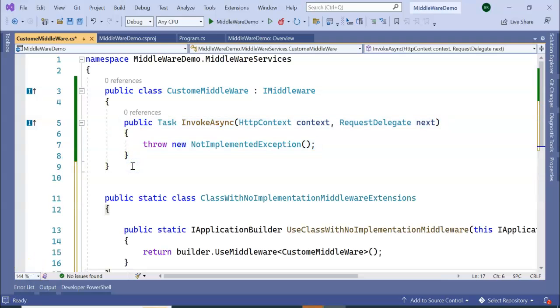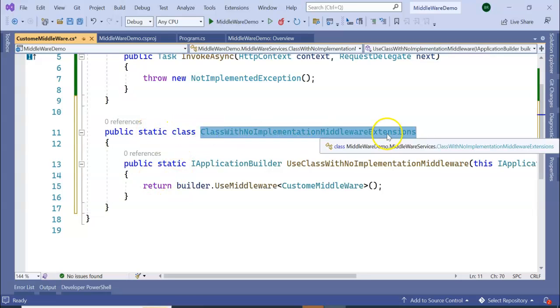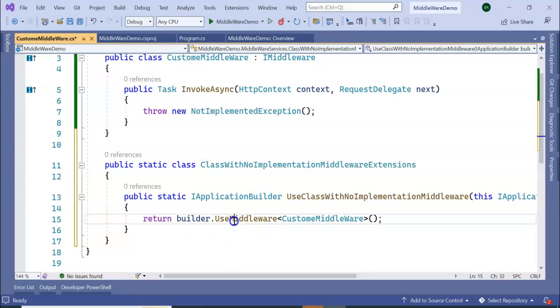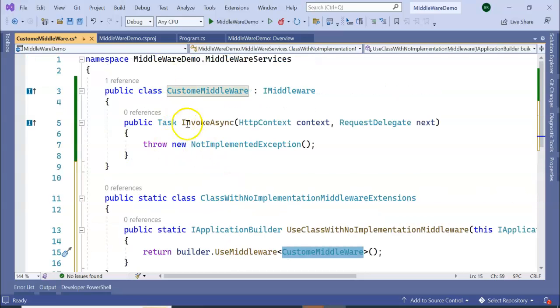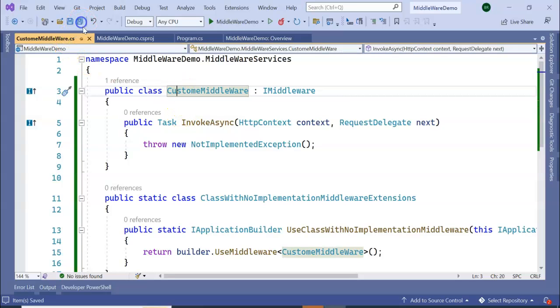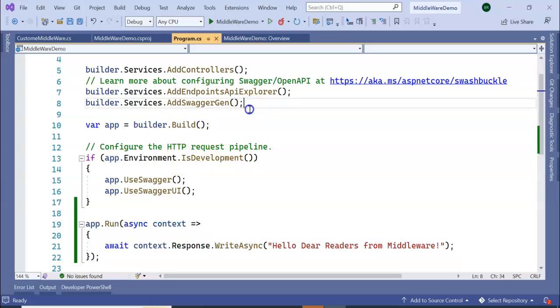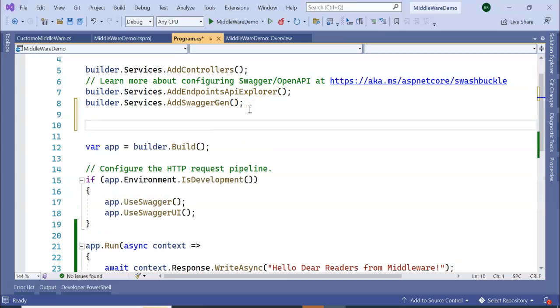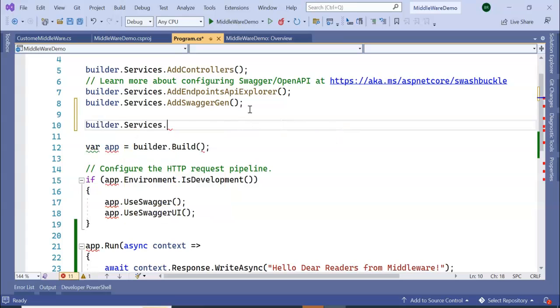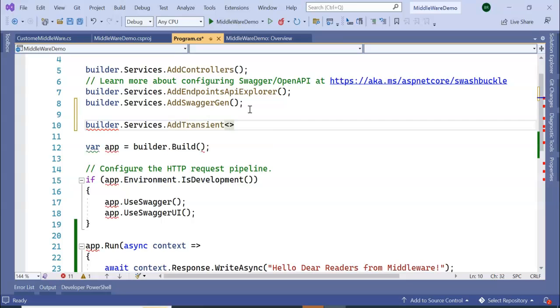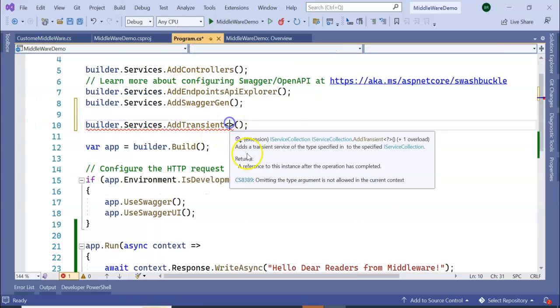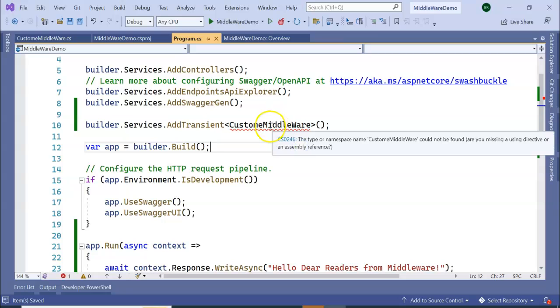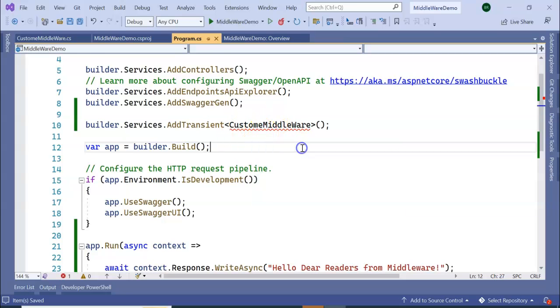Next, we are going to create one more class which is public static class with no implementation. Here we are using builder.UseMiddleware<CustomMiddleware>. Next, we will go to program.cs file. Here we need to inject the service. To inject the service, builder.Services.AddTransient - for now I'm using Transient. I'm going to inject this service CustomMiddleware, so it will require a using statement.